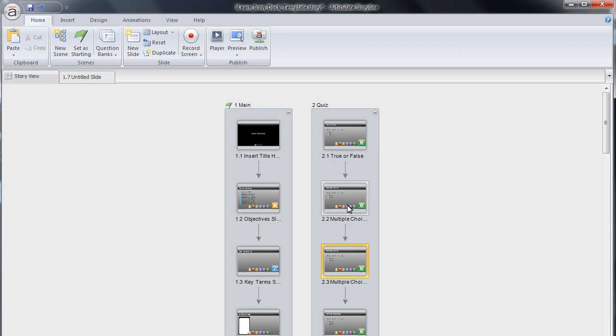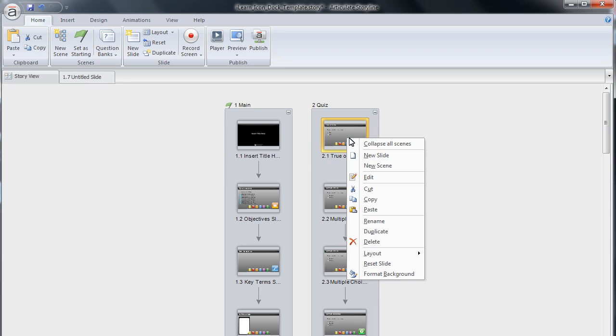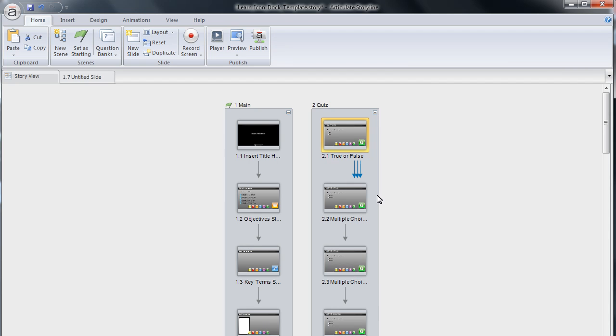Copying and pasting a quiz slide is just as simple. Locate the question you would like to copy and right click on it. Click copy on the menu. Right click on the slide that you would like to paste the slide after, and click paste on the menu.